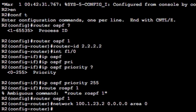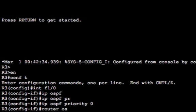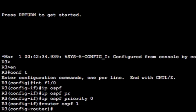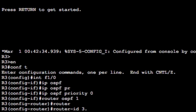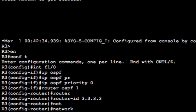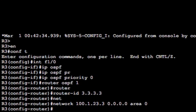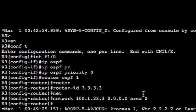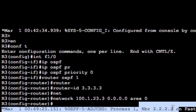Nothing's happening yet because we need to configure the other side, so let's hop over to R3. Again 'router ospf 1' — the process ID is locally significant so it doesn't matter if you choose the same or different. We'll set the router ID on R3 to 3.3.3.3, then enable OSPF on the interface with 'network 100.1.23.3 0.0.0.0 area 0'.